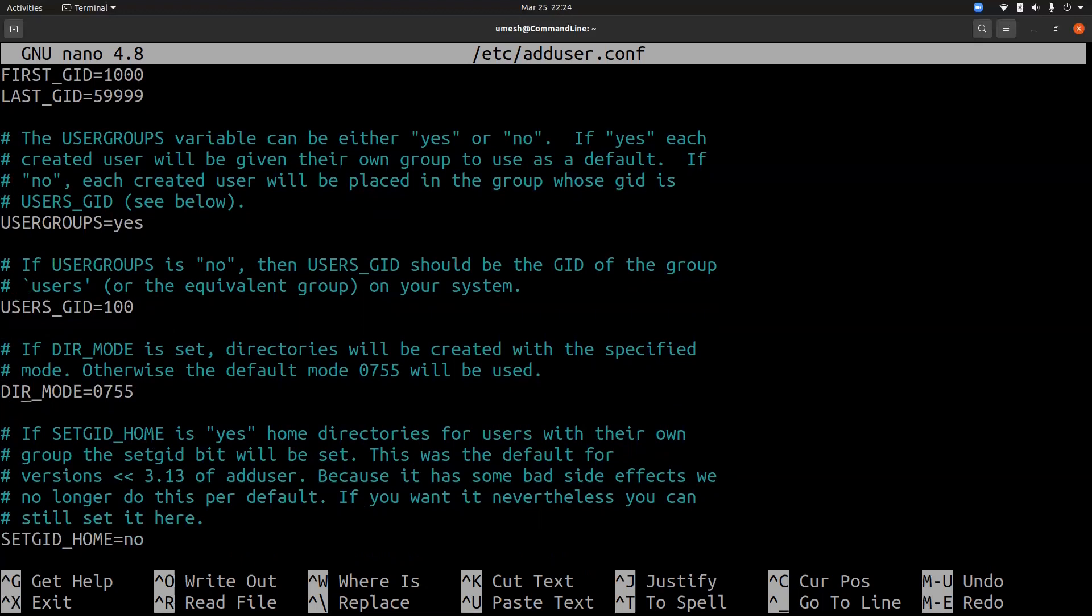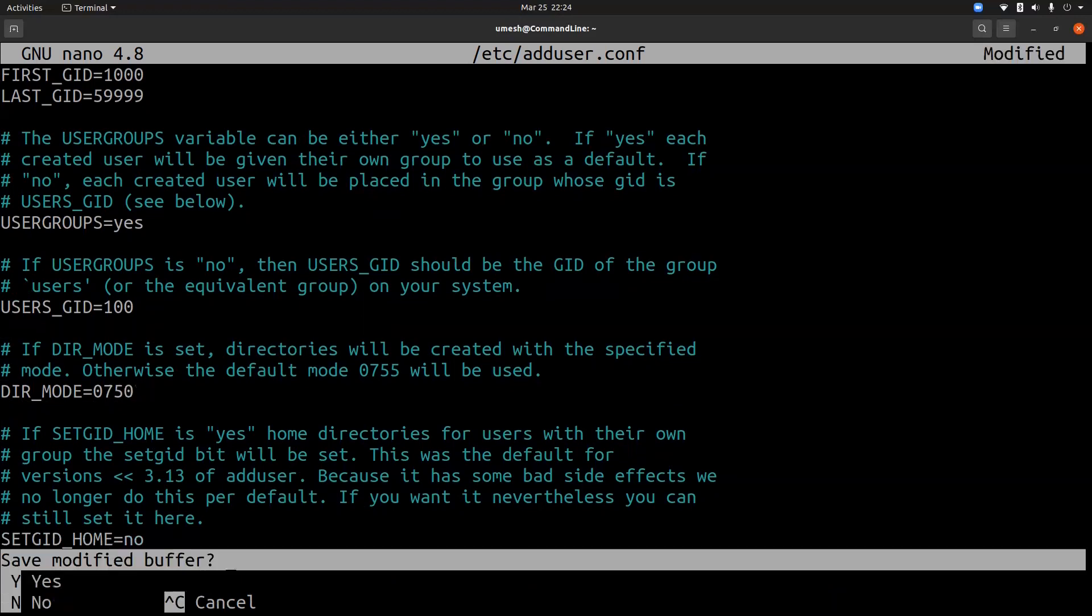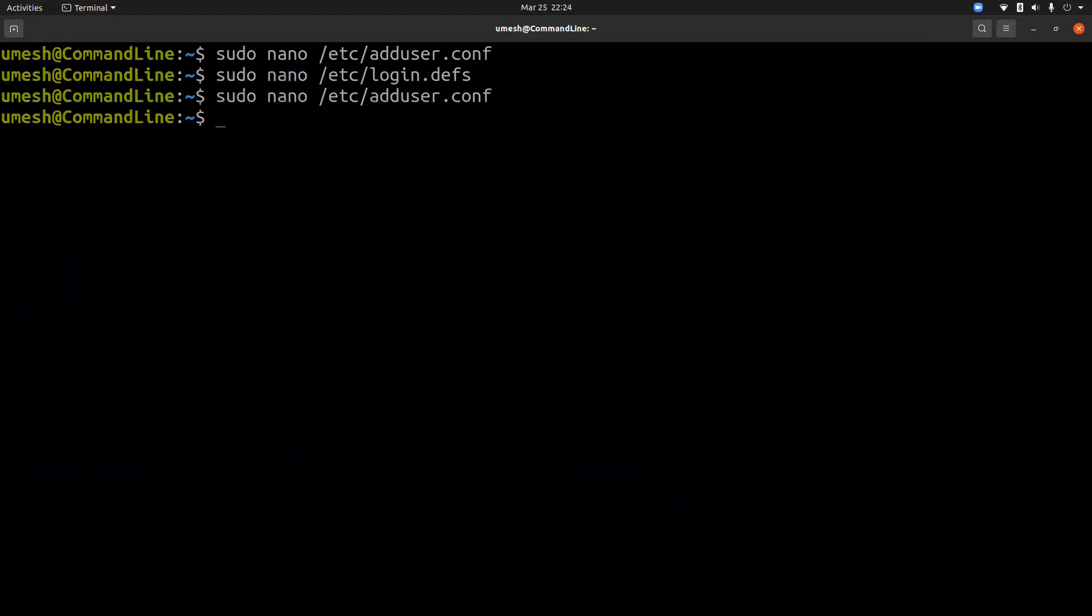Now, if we change the settings to be 750 and save the file, any new user that we create will have the 750 as a default home directory permission.